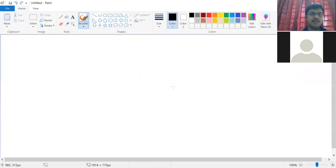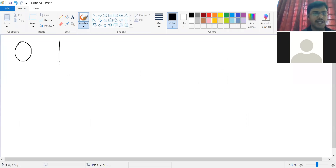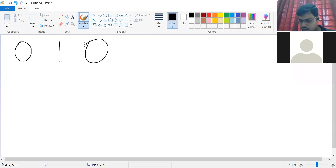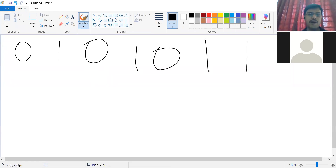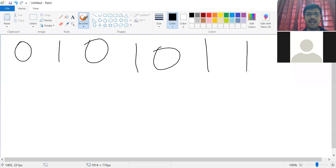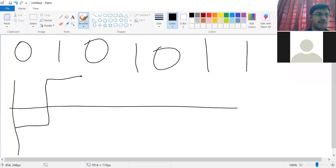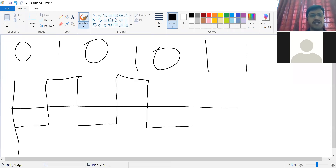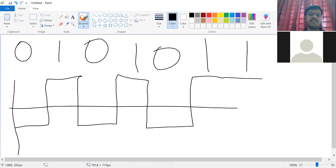Same data 0, 1, 0, 1, 0, 1, 1 using polar NRZL: 0 is negative, 1 is positive, 0 is negative, 1 is positive, 0 is negative, 1 is positive, 1 is positive.